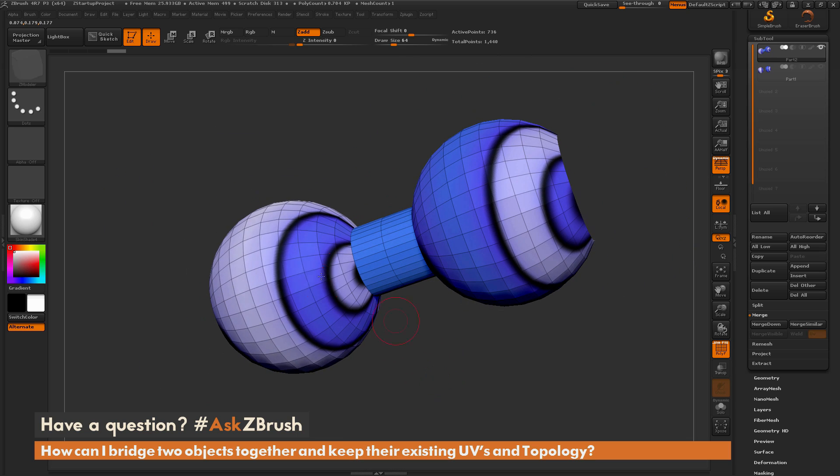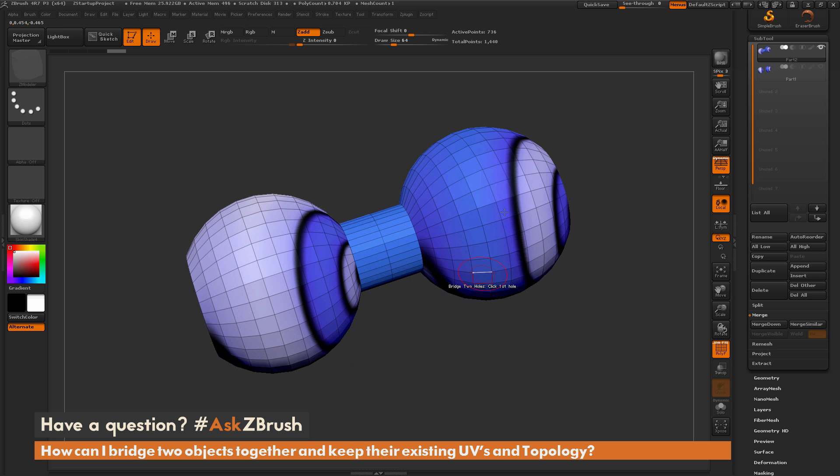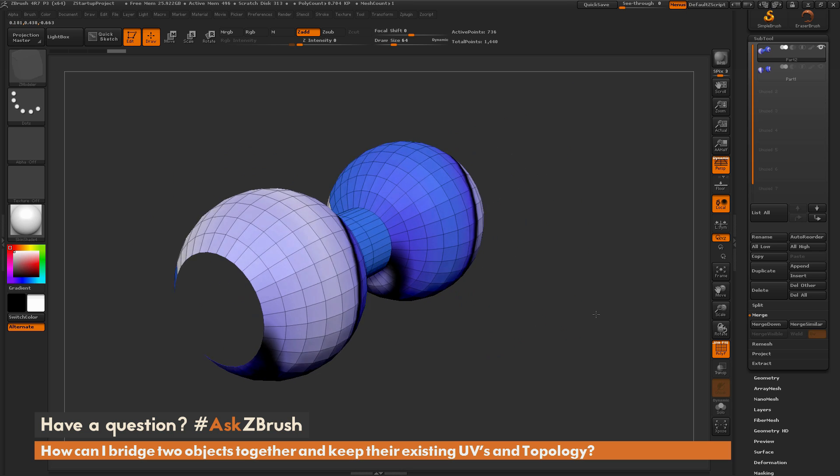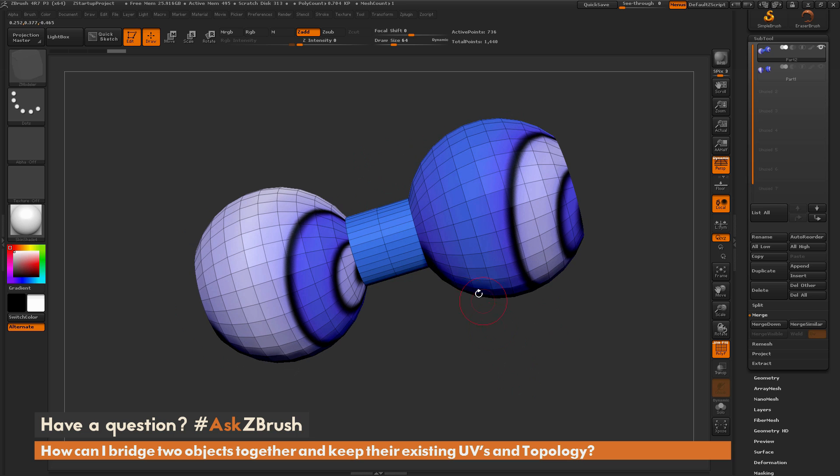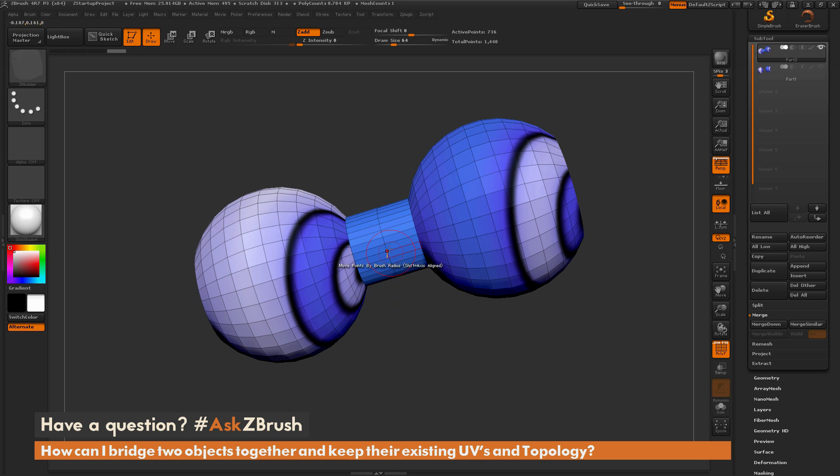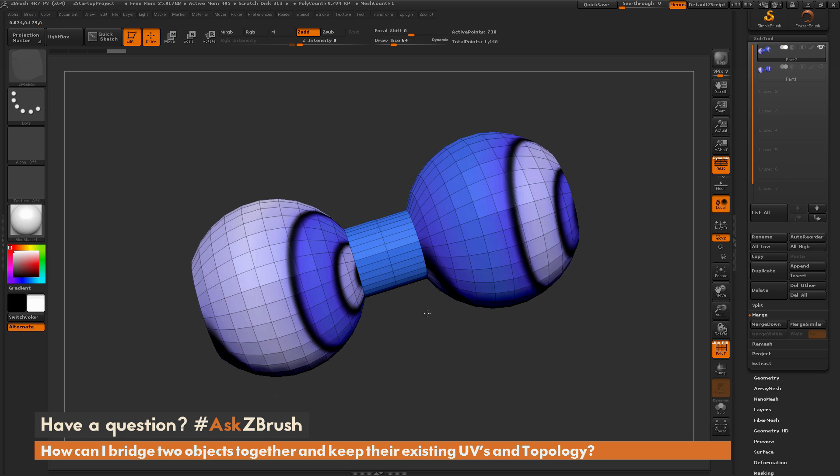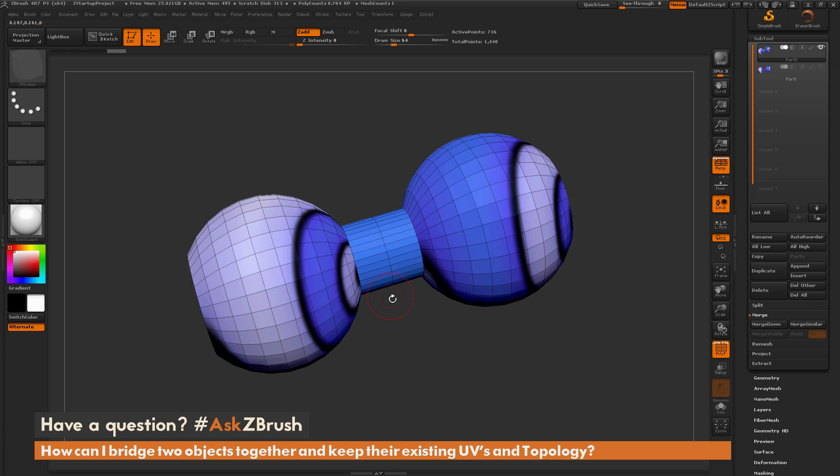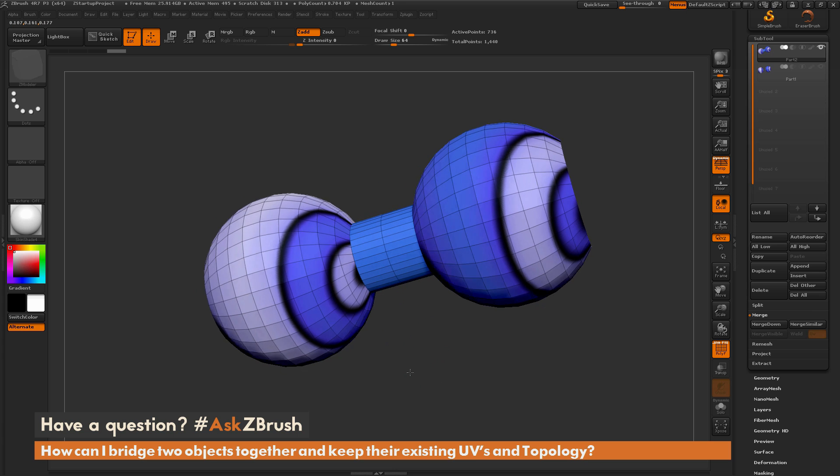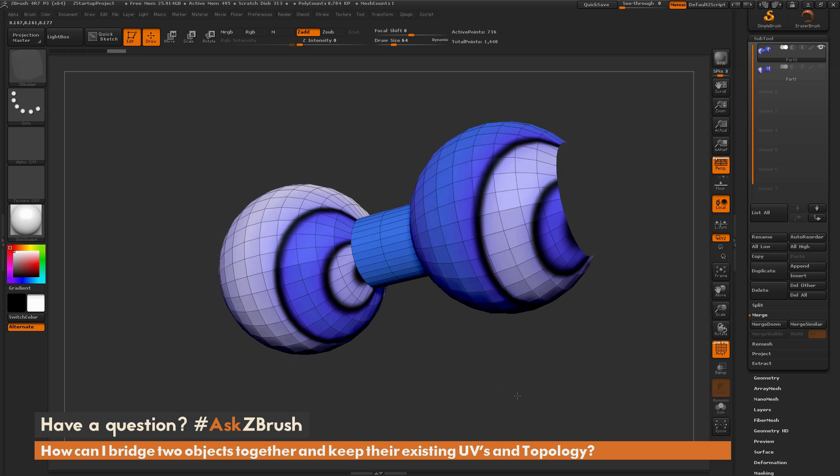And as you can see, the UVs and the texture coordinates from this first sphere and the second sphere have not changed. So it's held those UV coordinates. Now this new part of the geometry that was added in between these two does not really have any UVs associated with it. So it's getting a color, but if you would do a UV check on this now, you're going to get a lot of mangled UVs out of this. So you're going to want to make sure you go back and unwrap these new parts of topology that you've just added on the model.